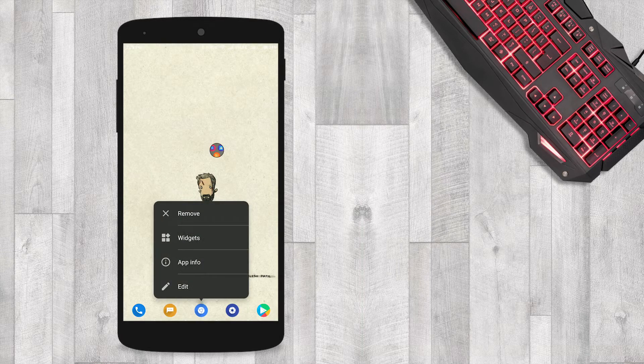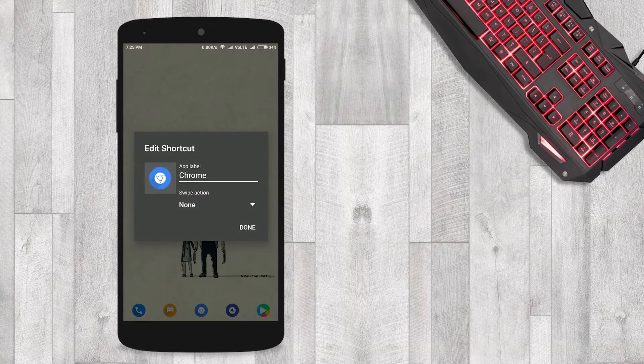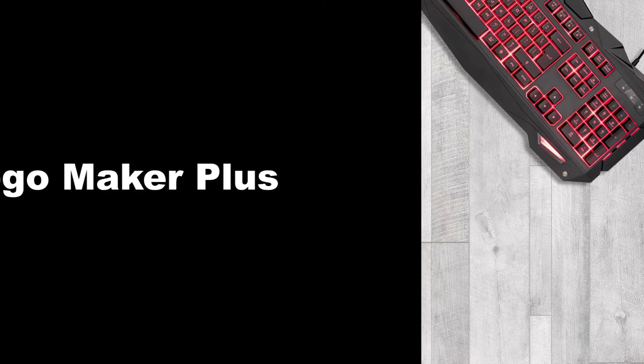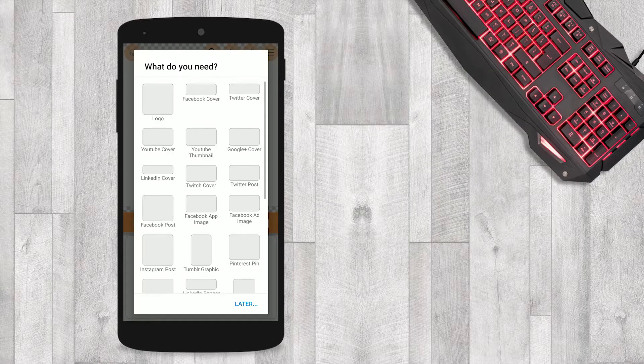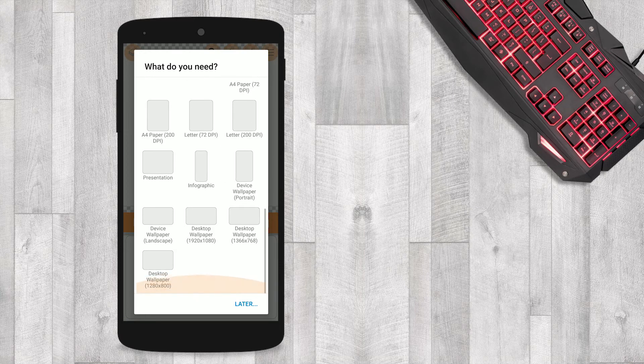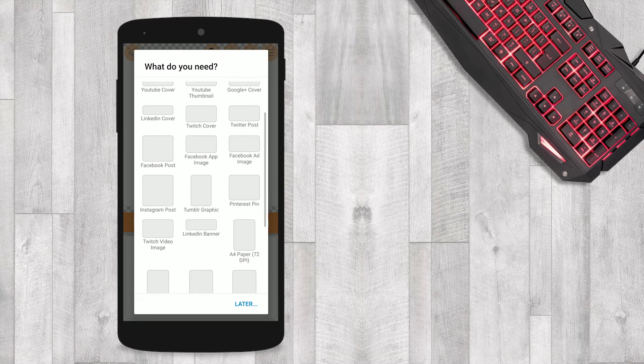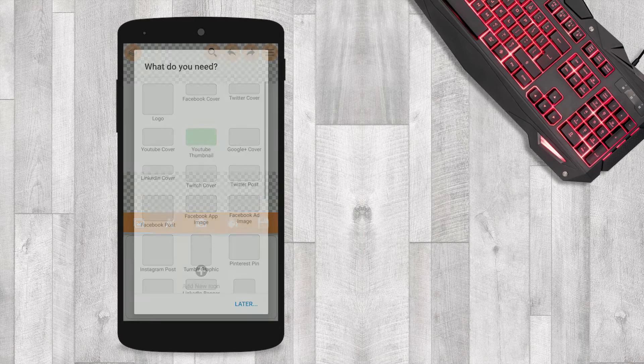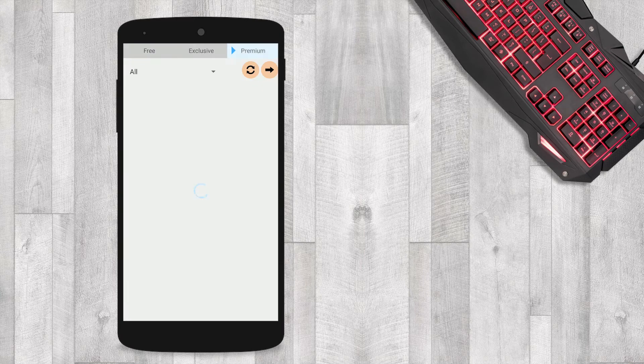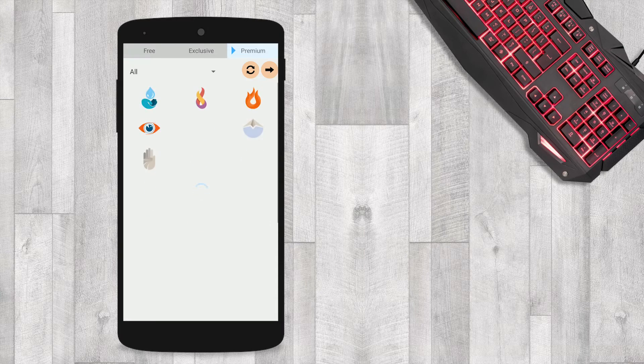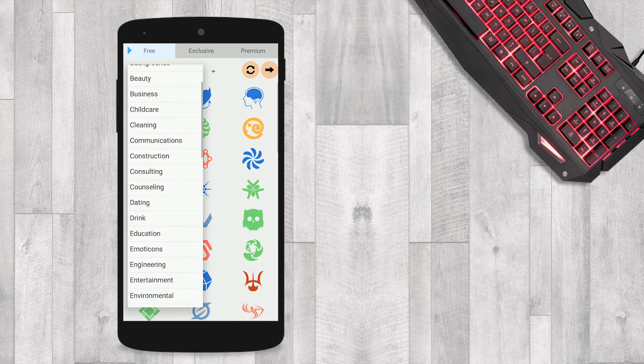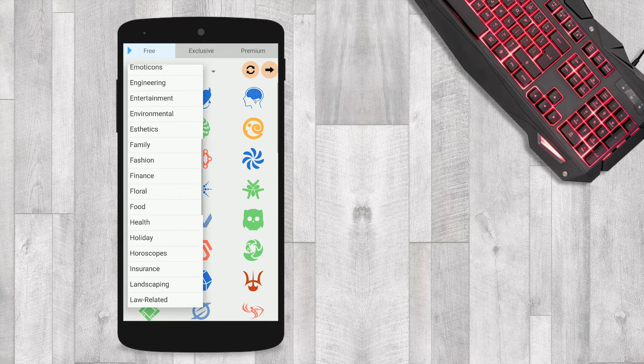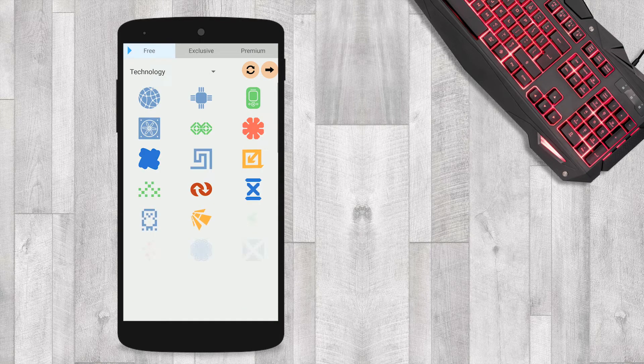Let's go to the first one, that is Logo Maker Plus. Create original logos and design with thousands of free custom editing tools. There is no limit on creativity on Logo Maker Plus. They provide icons on every category that you will need.